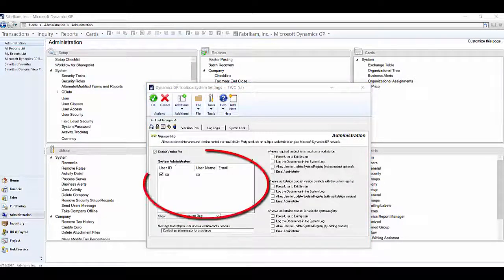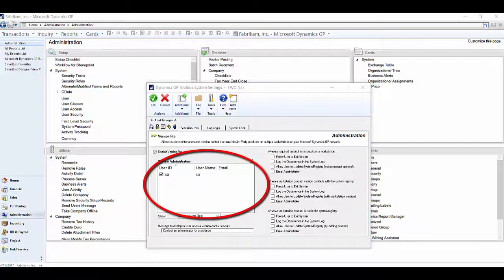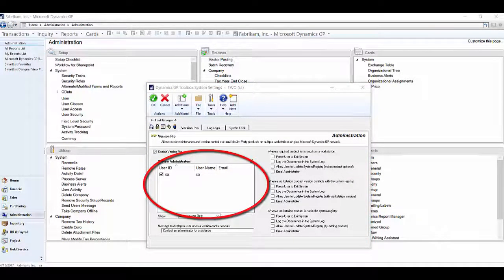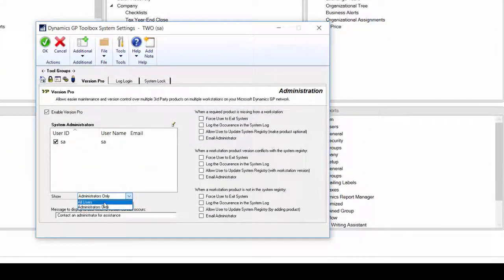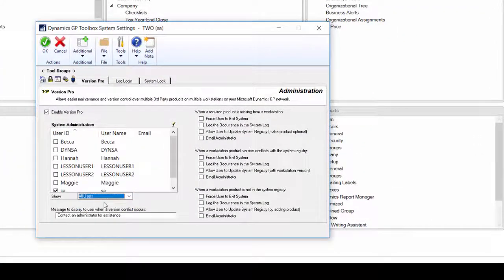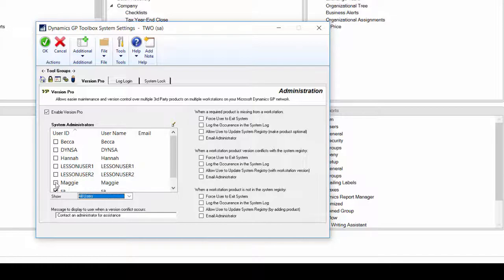In this section, you will specify who your VersionPro admins will be. You can change the option to display all users, and then select those additional users you want as admins.